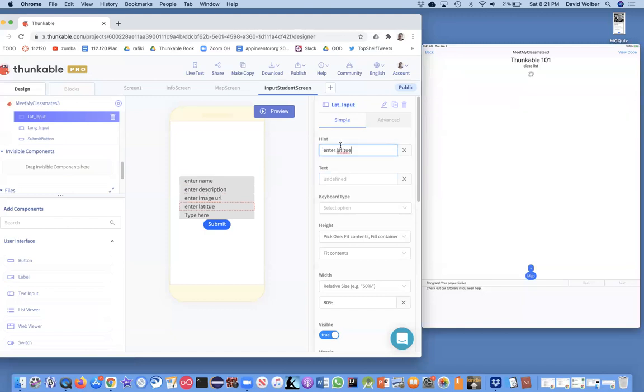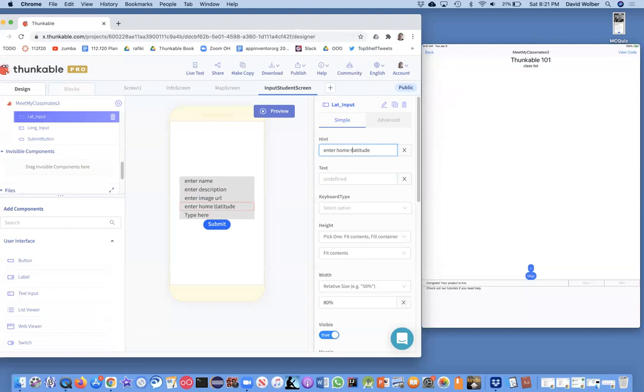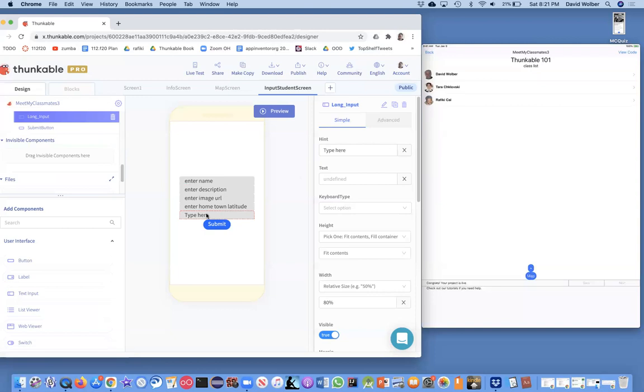Enter latitude of hometown. Depending on what your app is, you might have them enter a different kind of location. And then finally enter the hometown longitude.